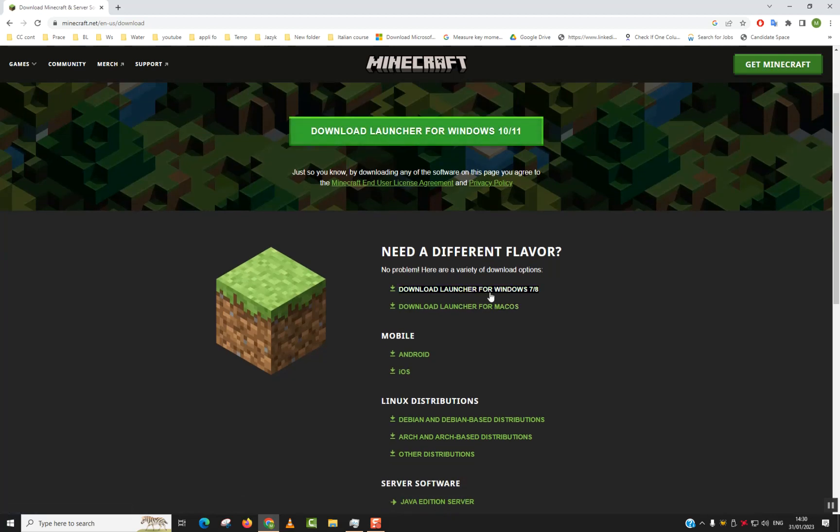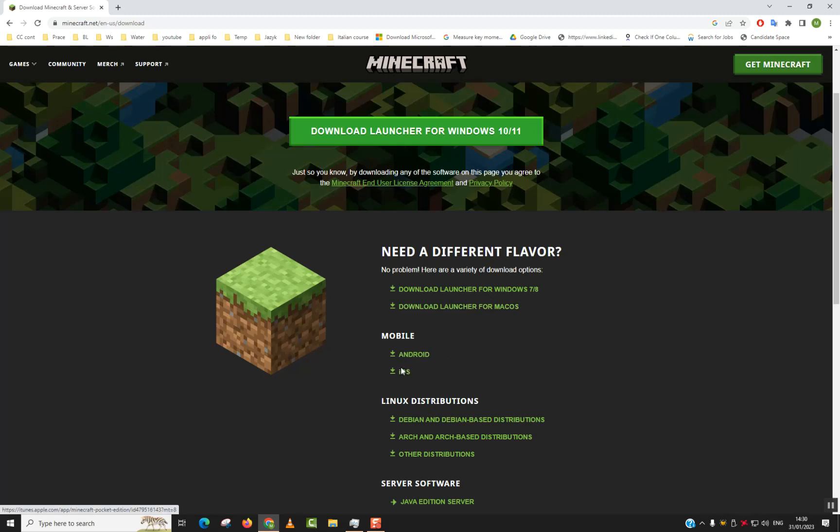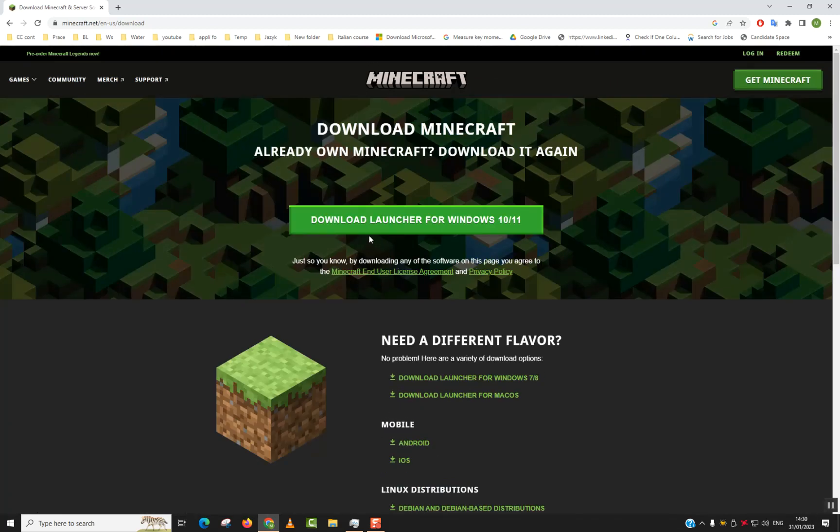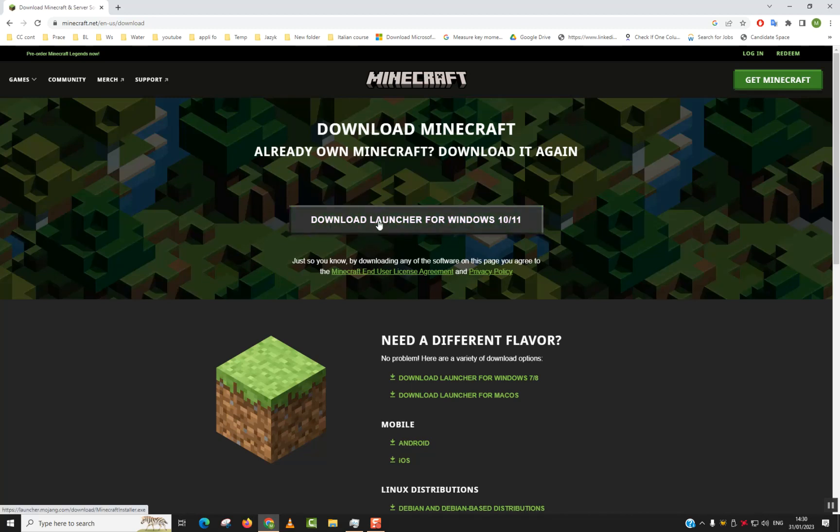There is also for Mac operating system, there is for Android, and there is for iOS. There is also for Linux distributions. So for now, as a standard, if you have Windows 7, 8, or 10 or 11, you have two options: Download Launcher for Windows 10/11 or Download Launcher for 7 and 8.